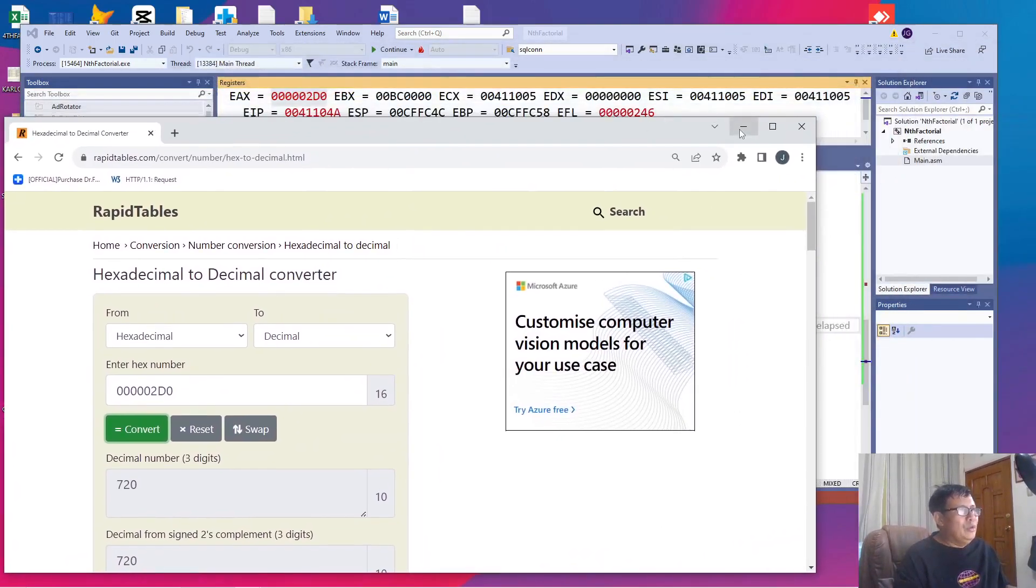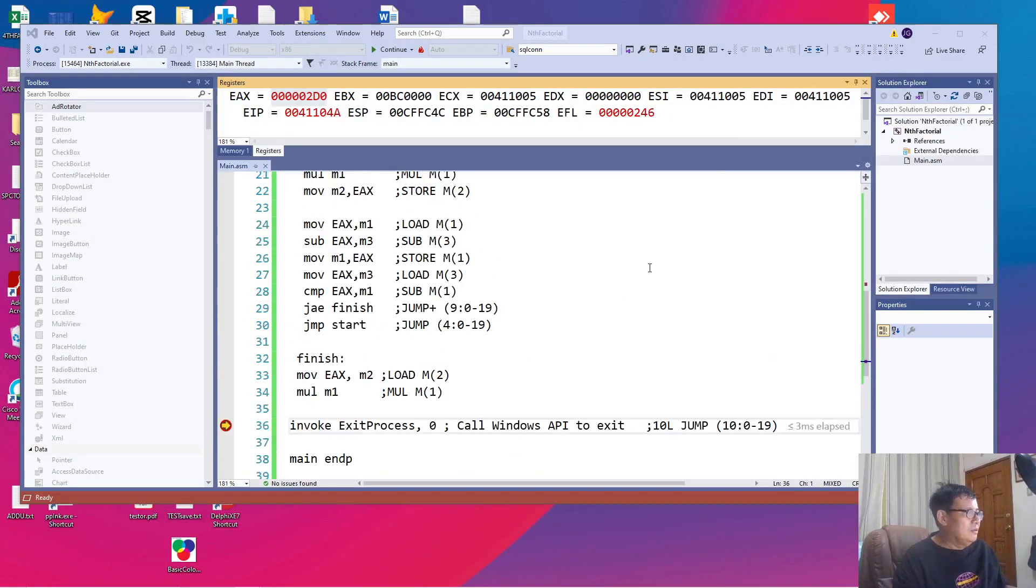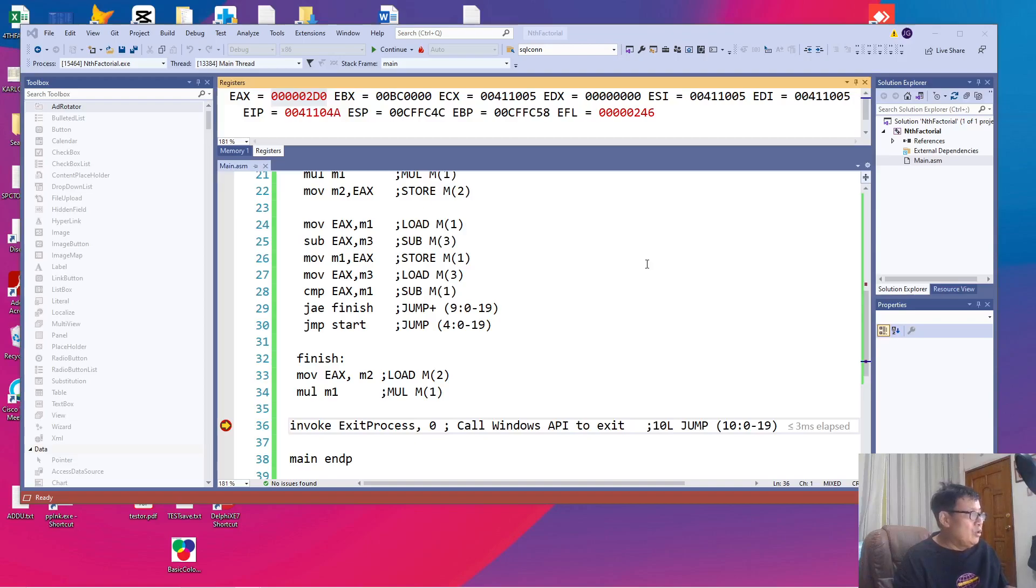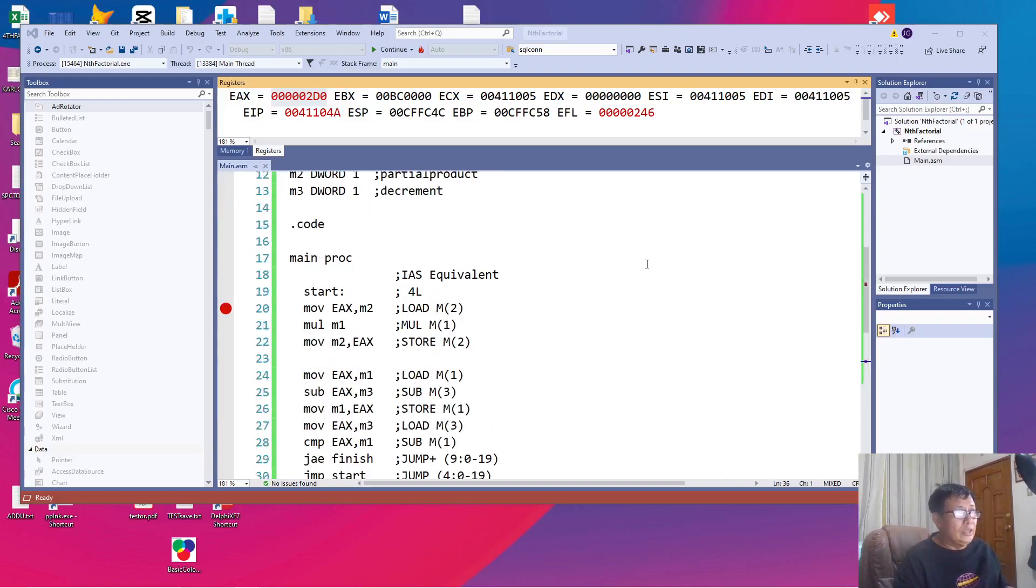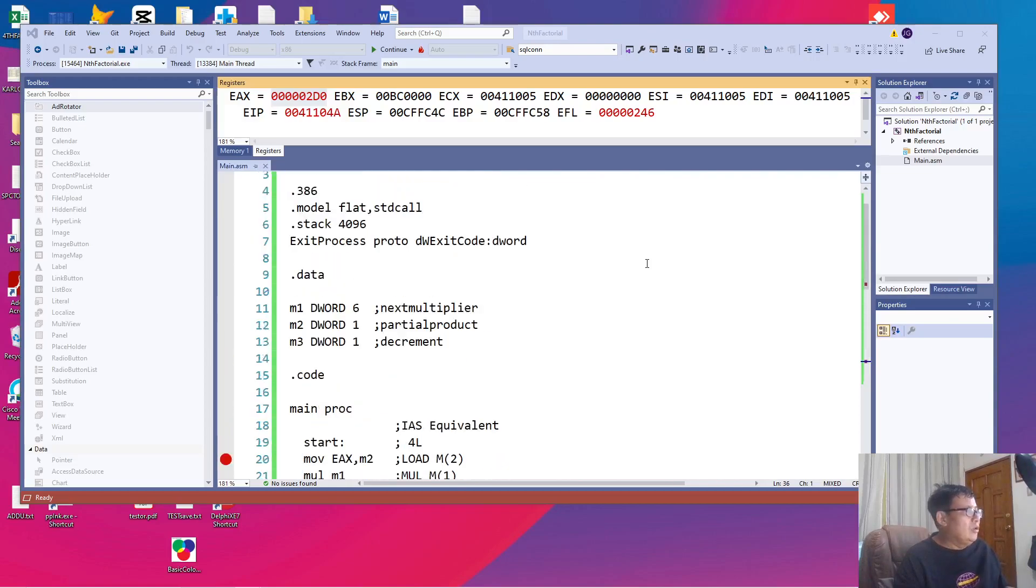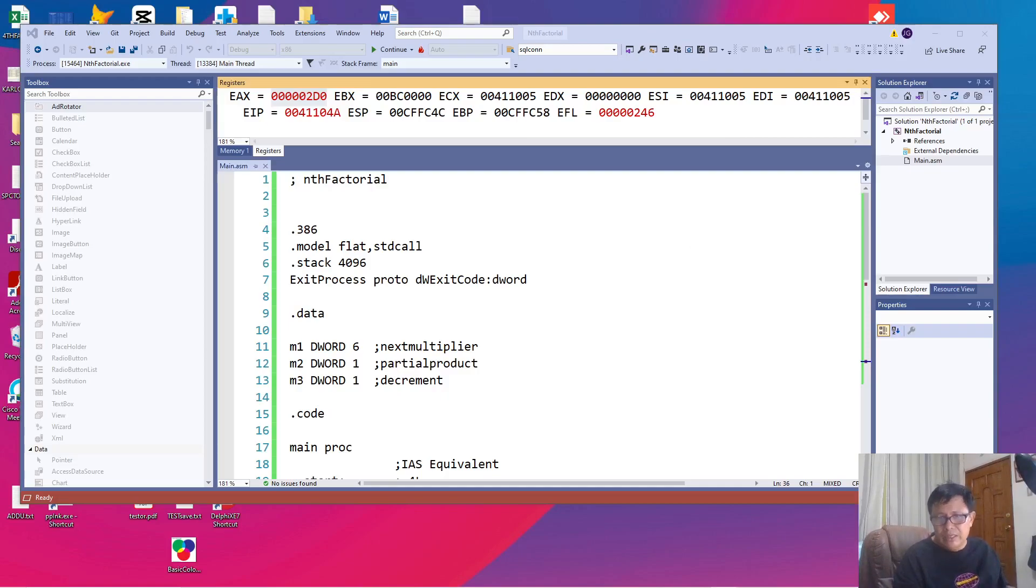So we have created our first assembly language program. And in the next video, we are going to trace it one by one the way we traced it in Excel, but this time we'll be using Visual Studio 2019. We are going to make the process called step over. So see you in the next video.